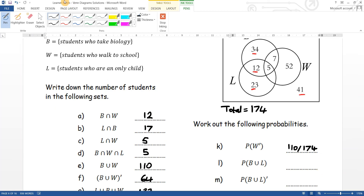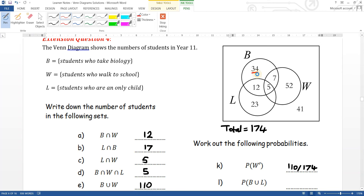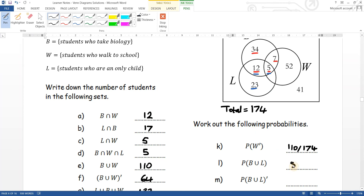The probability of the union of B and L: everything in both circles, which is eighty-one out of one hundred and seventy-four. Not that would be ninety-three out of one hundred and seventy-four. The intersection of B and L is just those two overlapping values — seventeen out of one hundred and seventy-four.